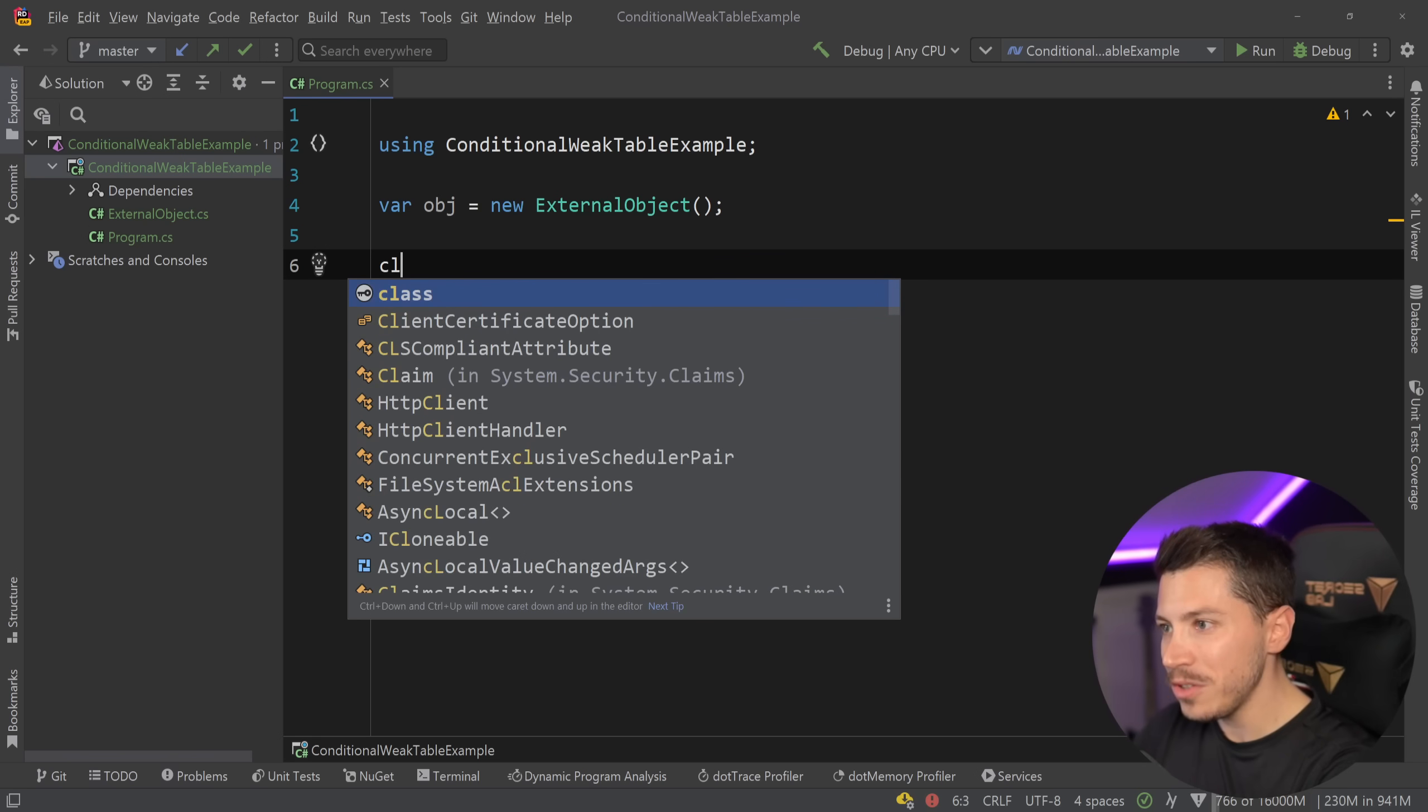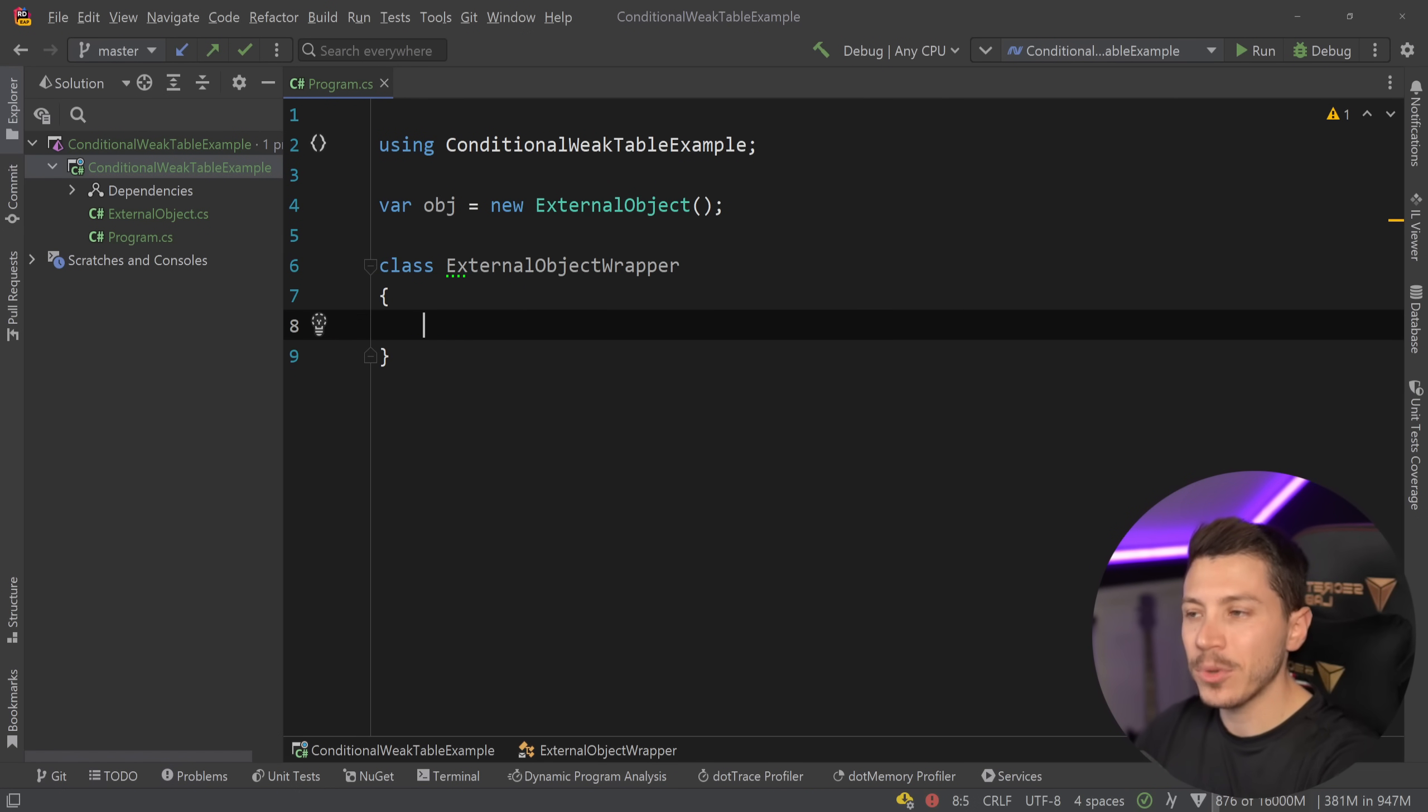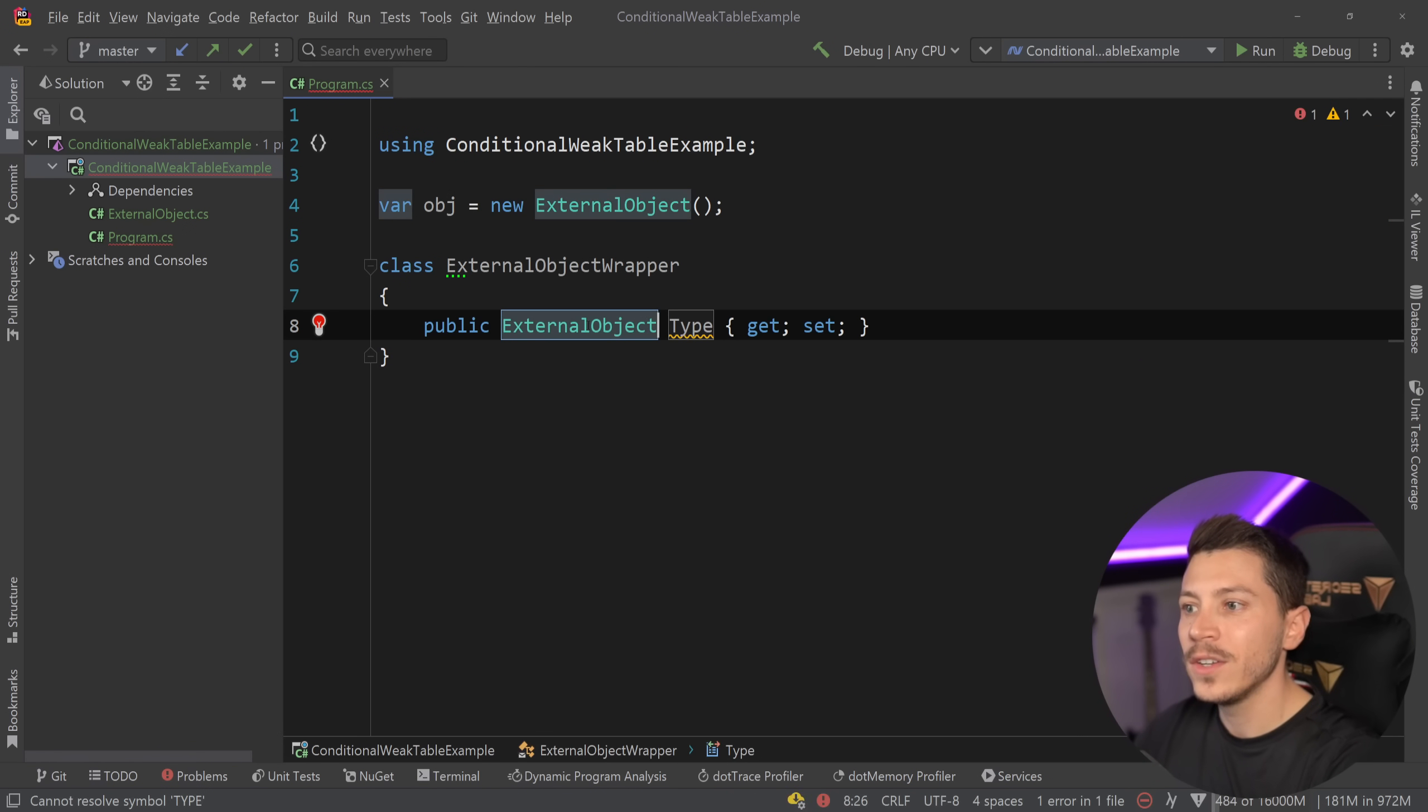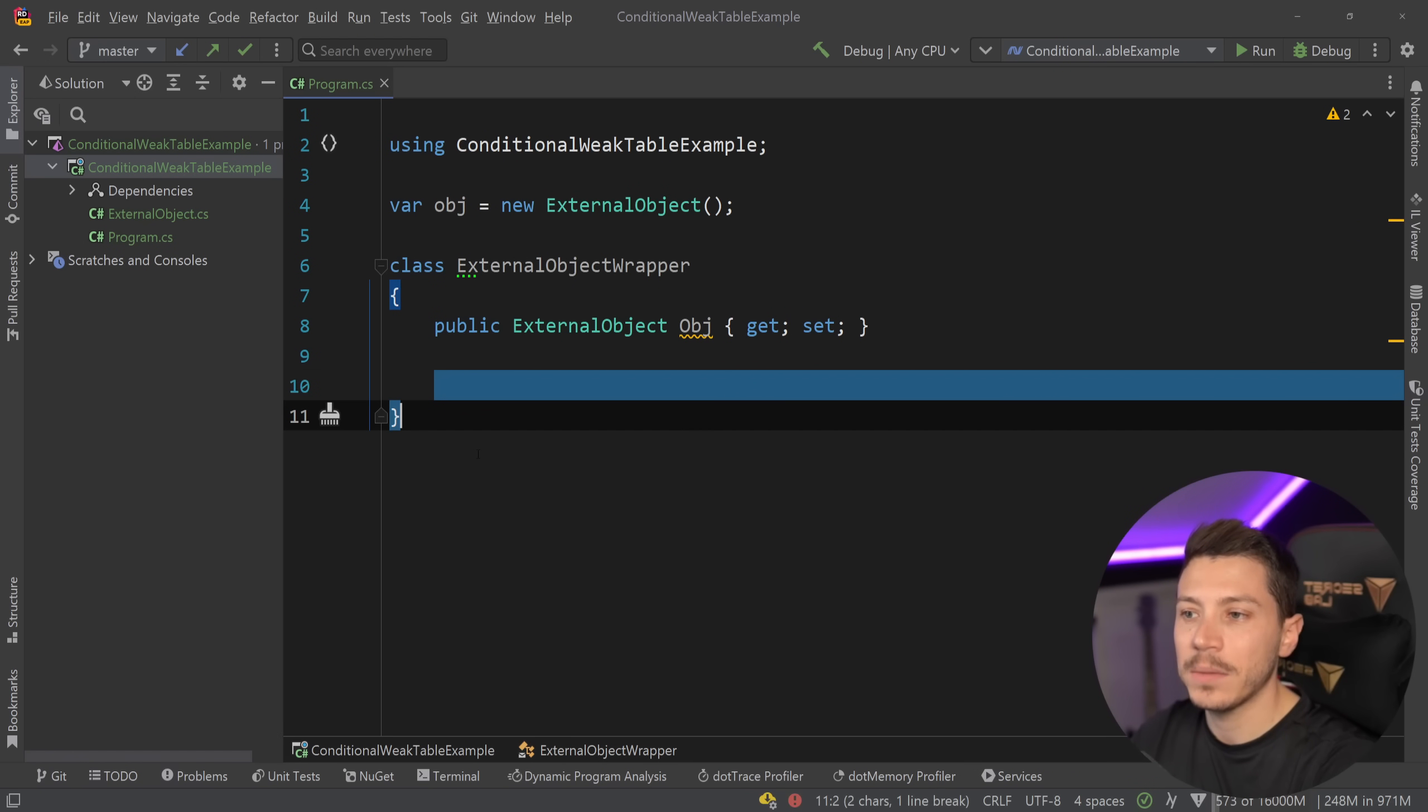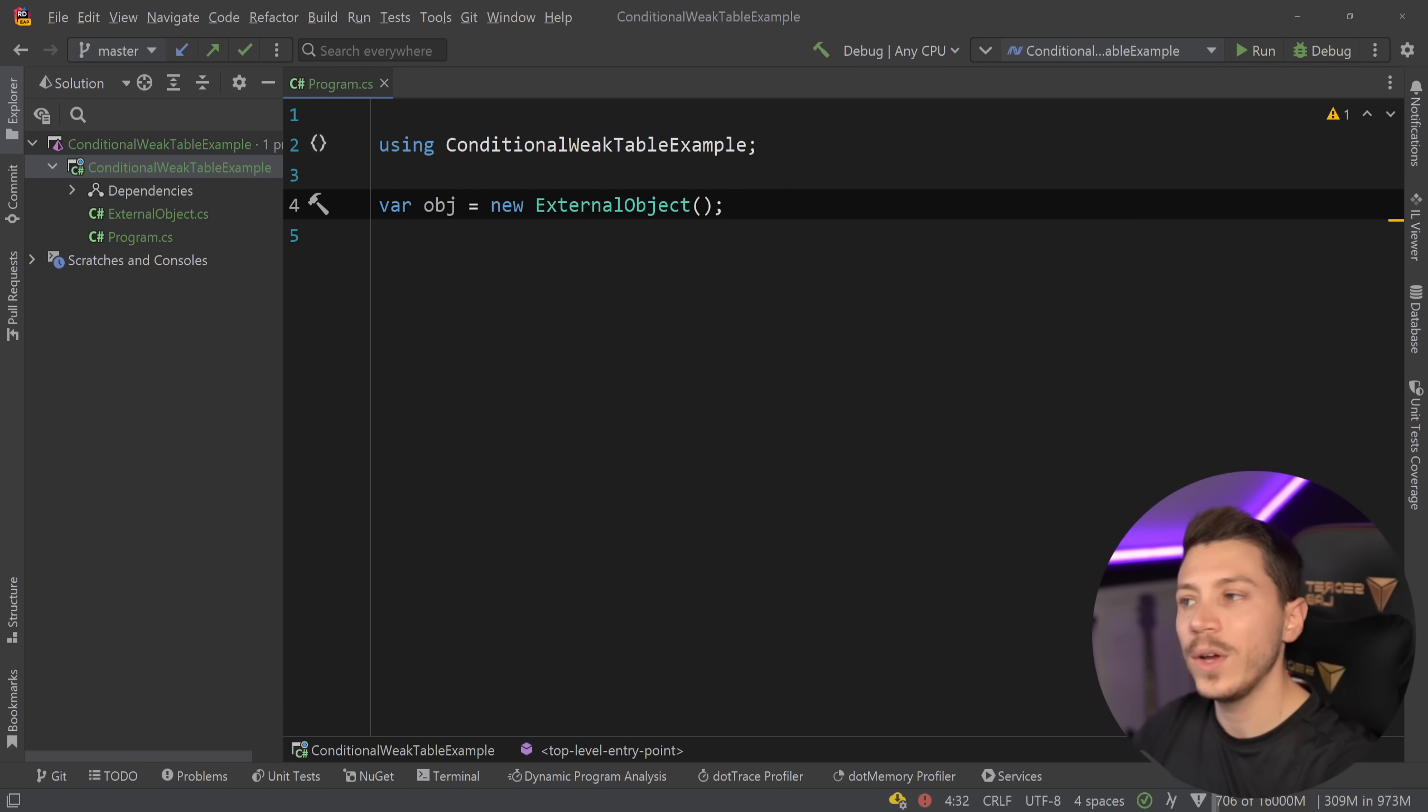Now what you might do in that case is you might have an external object wrapper as a separate class and then you would have that object as a property over here so you'd have your main object and then associate any other properties here and work with it but that is a bit clunky. I'm not really a fan of this approach and there's actually better ways to do this.